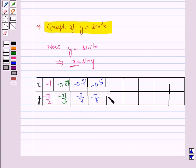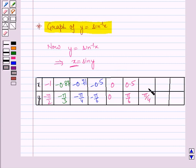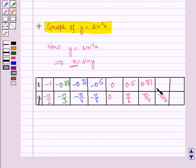Then for y = 0, x = 0. Then for y = pi by 6, x = sine(pi by 6) which is 1 by 2, which is 0.5. Then for y = pi by 4, x = sine(pi by 4) which is 1 by root 2, which is 0.71. Then for y = pi by 3, x = sine(pi by 3) which is root 3 by 2, which is 0.87. And for y = pi by 2, x = sine(pi by 2) which is 1.